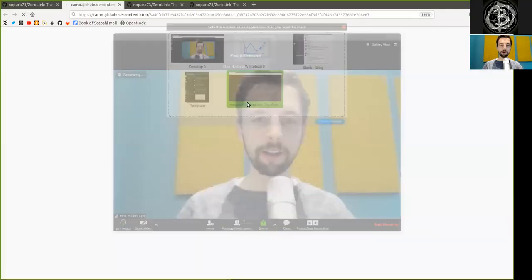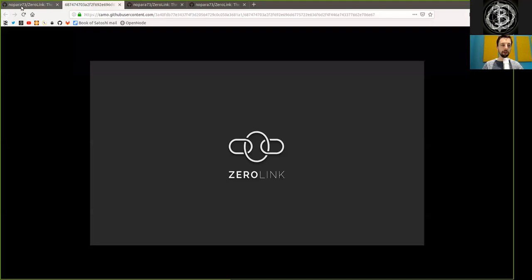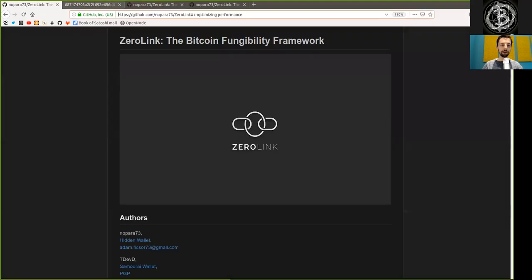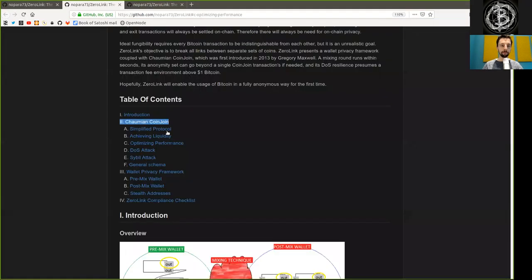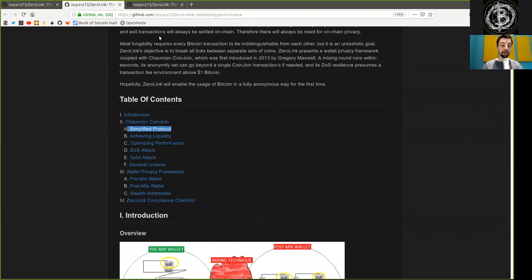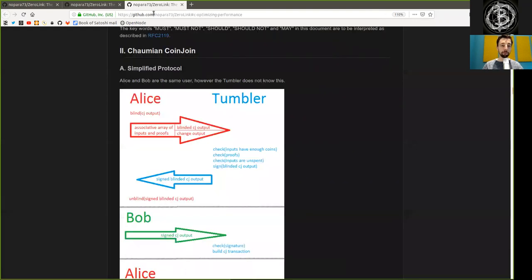What's up, peers, and welcome to the World Crypto Network for a reading of the Bitcoin Zero-Link Fungibility Framework, Chapter 2 on Chaumian Coinjoins, specifically Part 1A, Simplified Protocol.